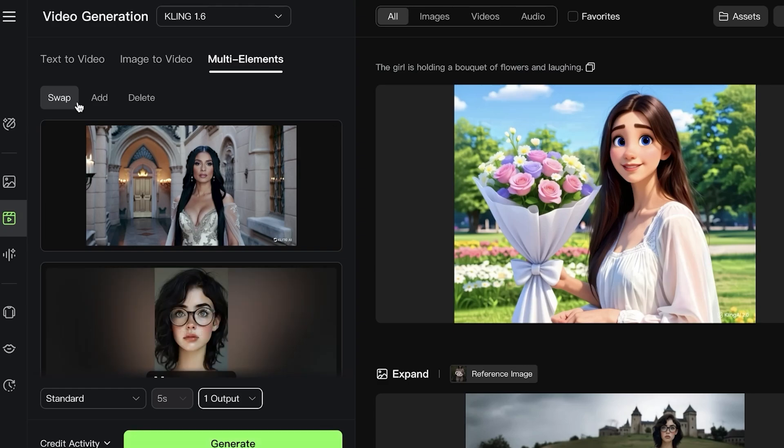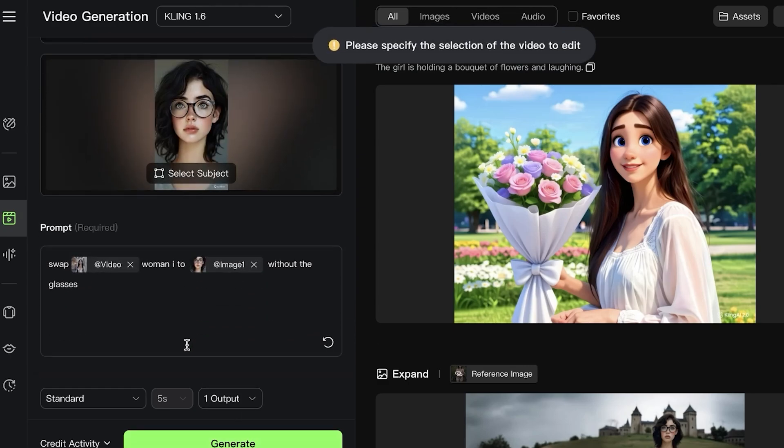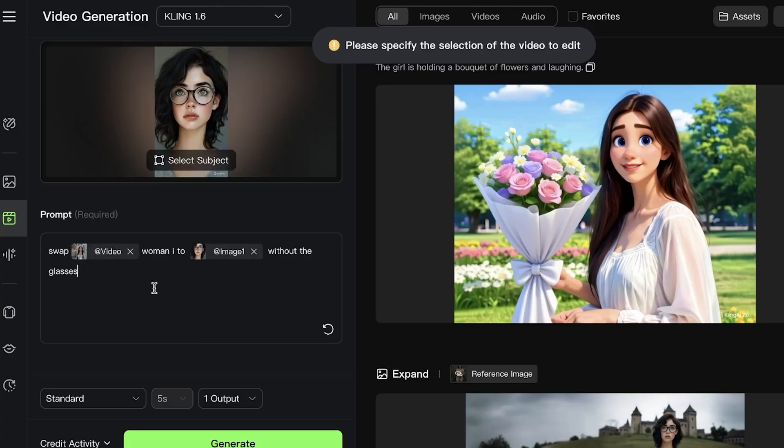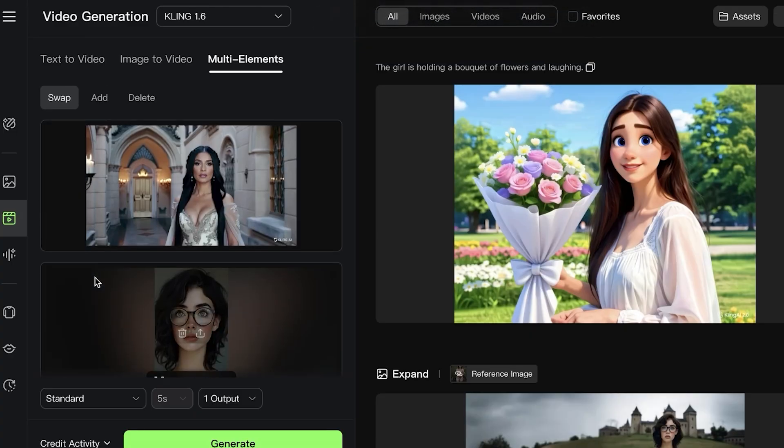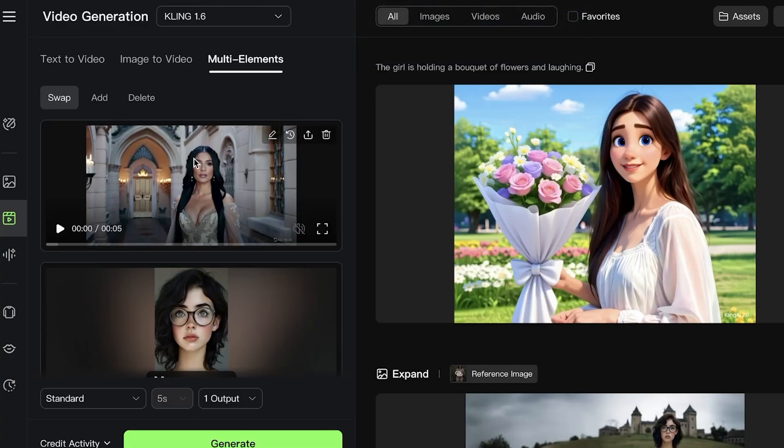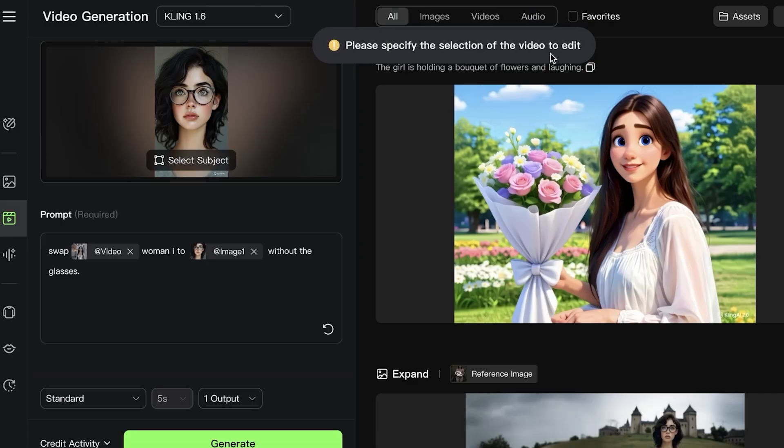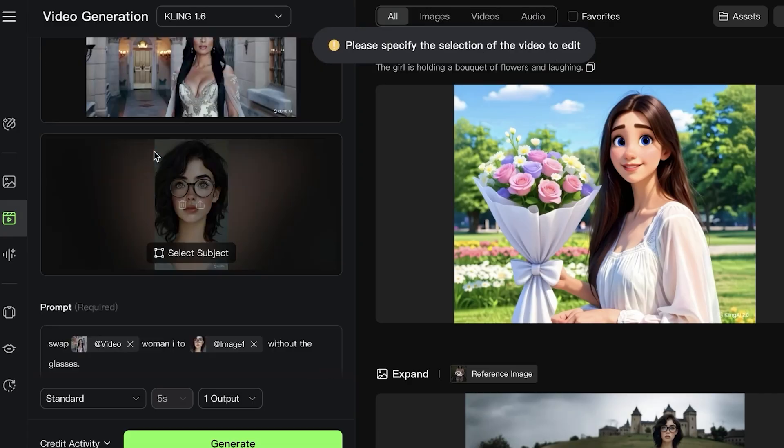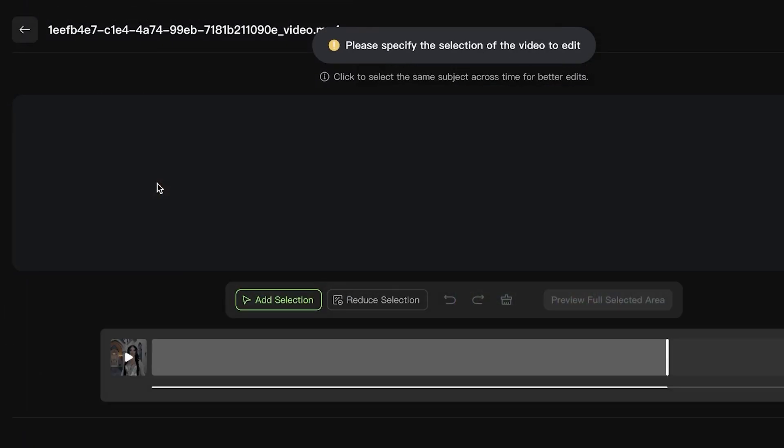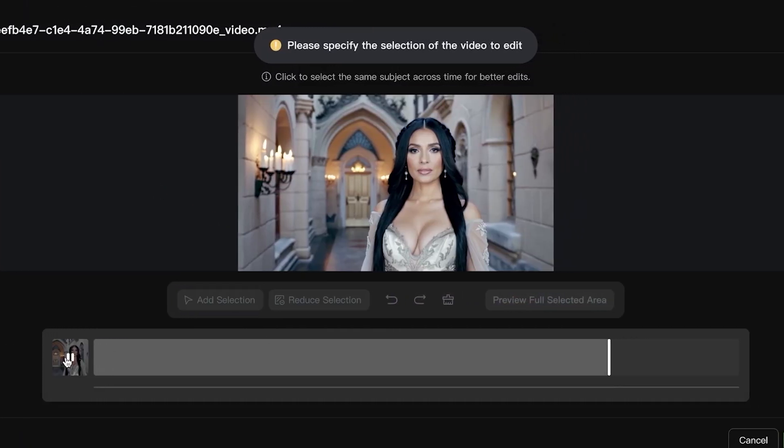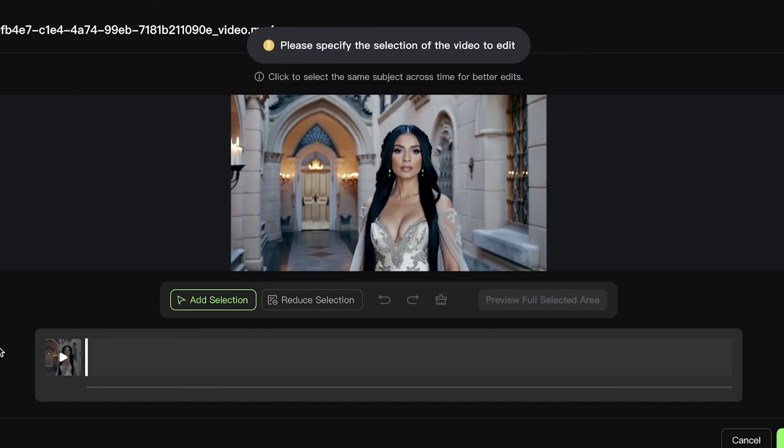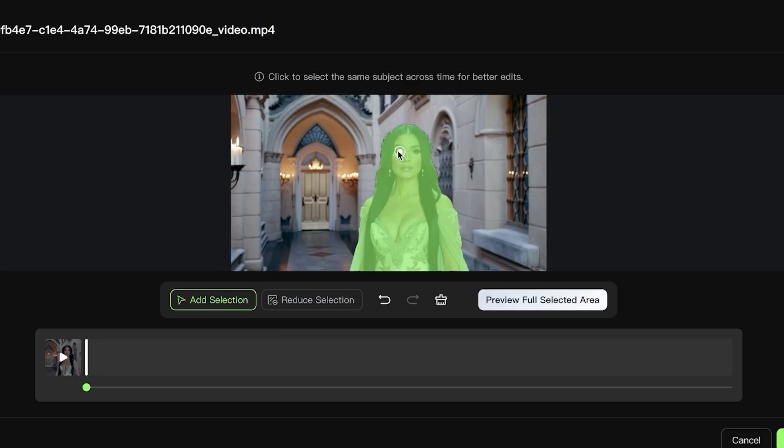You have the ability to add and delete elements, but first we're going to take a look at the basic swap feature. Please specify the selection of video to edit. Within this, we are going to click on Add Selection and select our main character here.